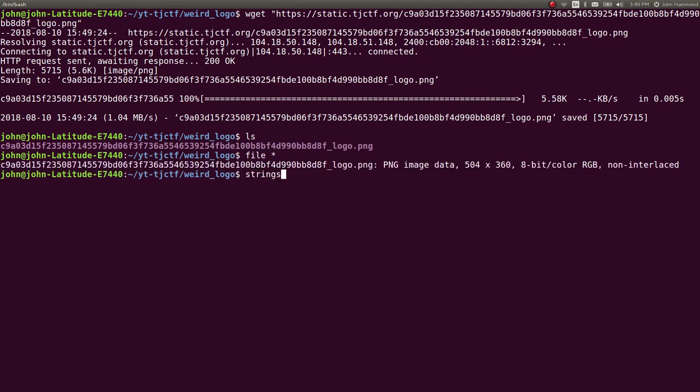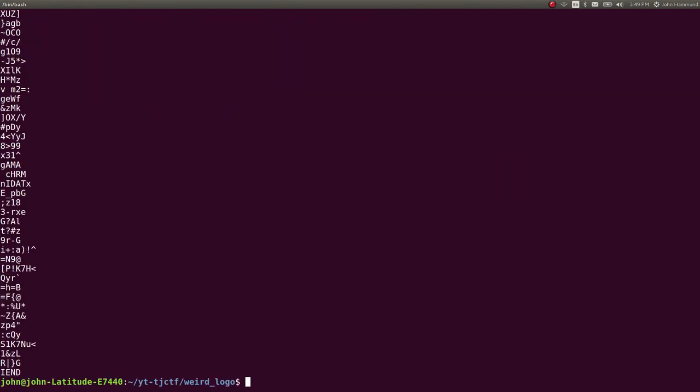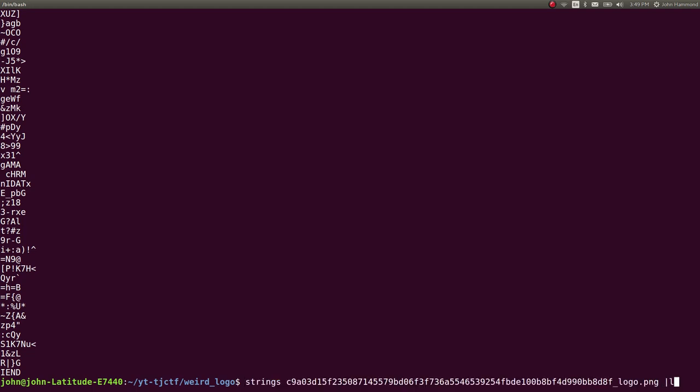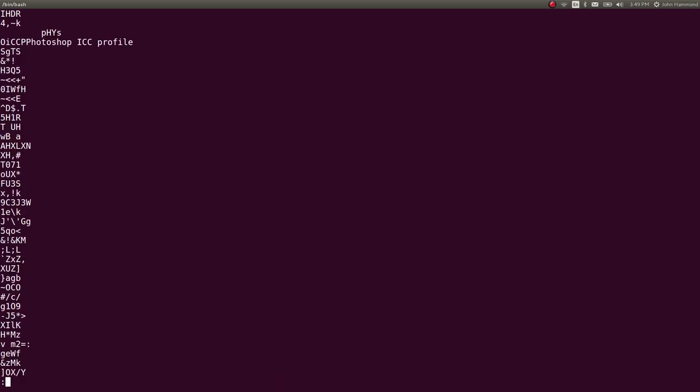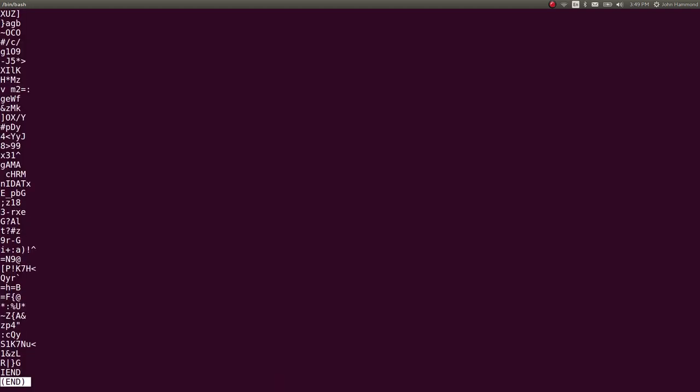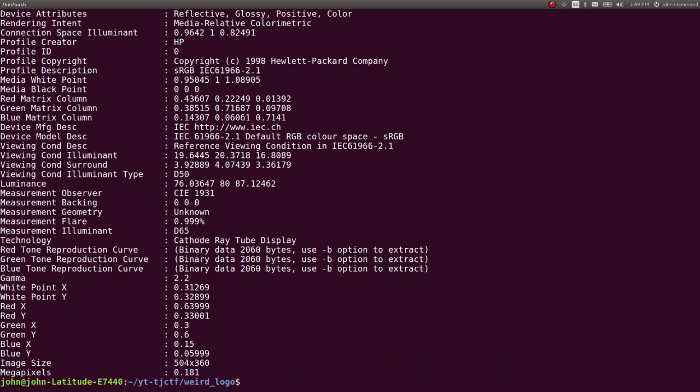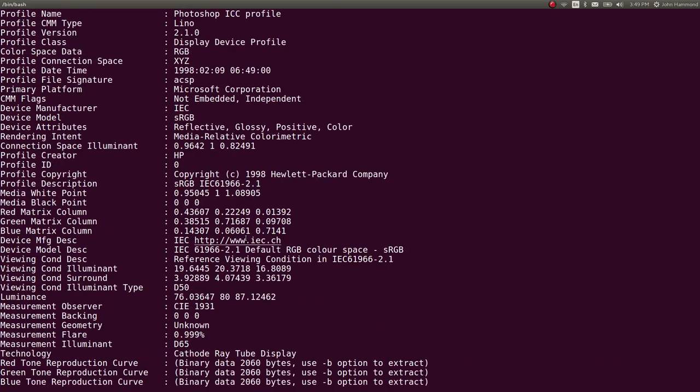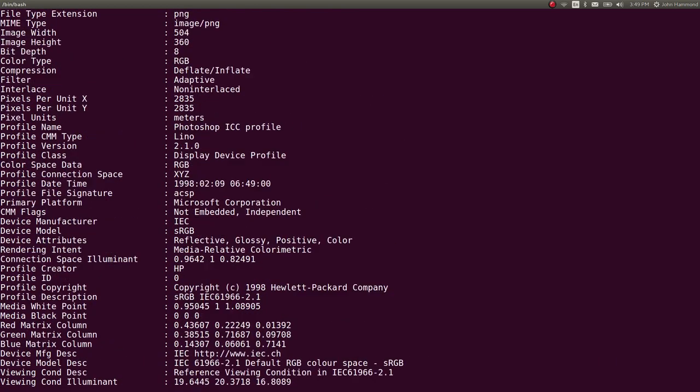We could use our low-hanging fruit, check out strings on this, run it through EXIF tool, etc. There's not a whole lot that I'm going to see in this, so I'm going to move to my next inkling.